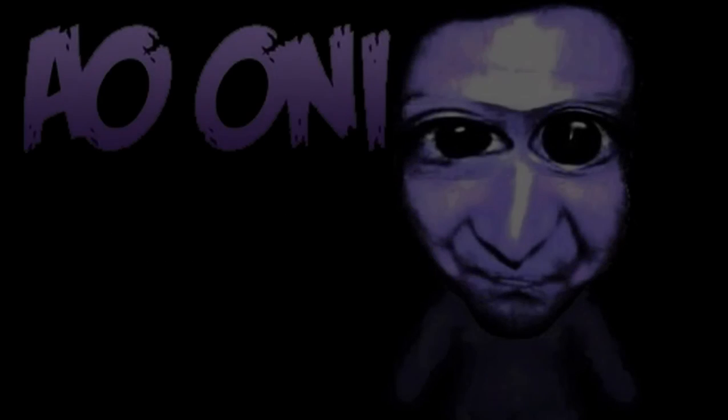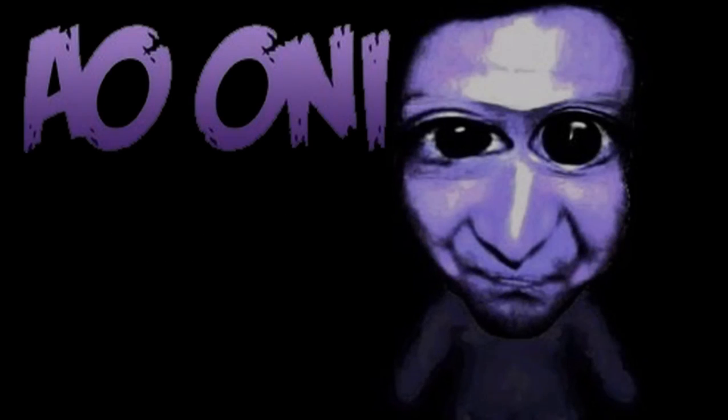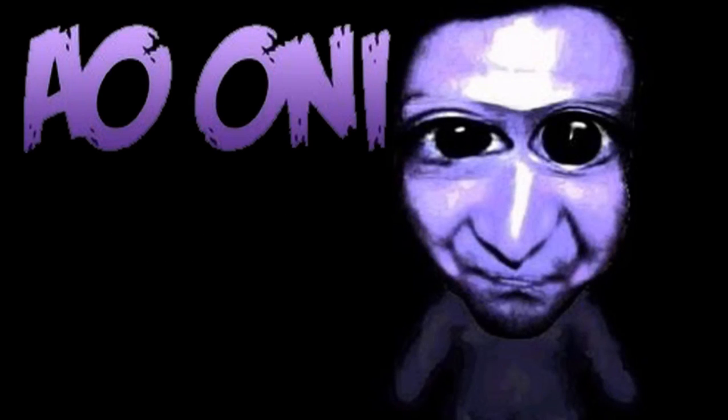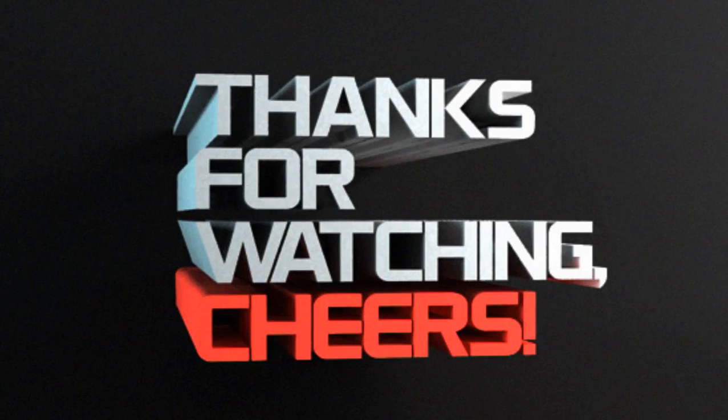So thank you guys for watching. Leave likes and comments. And if you enjoyed this video, please hit the subscribe button. And I'll see you in the next video.